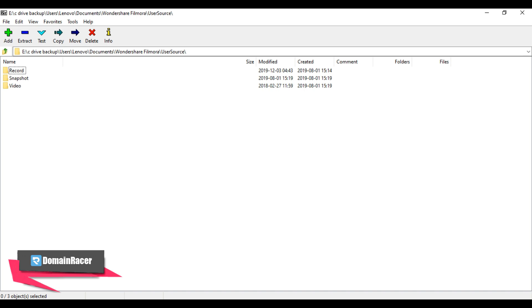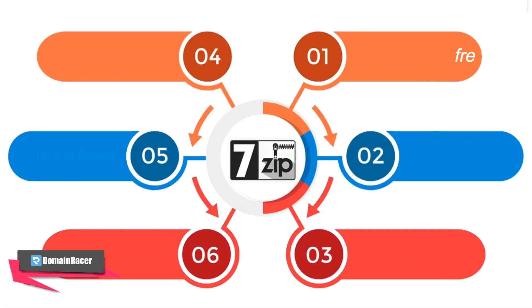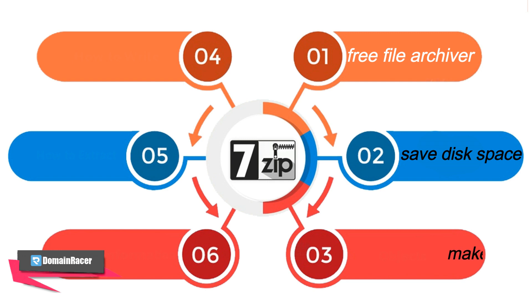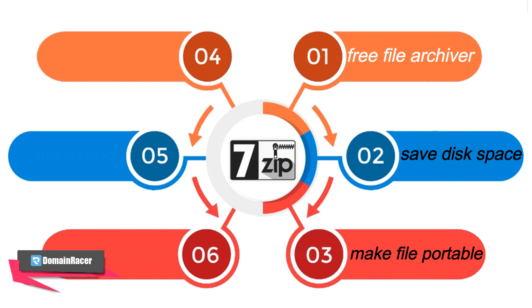7-Zip is a free and open source file archiver for compressing and uncompressing your large file sizes. If you need to save some disk space or make your files more portable, this software can compress your files into an archive with a .7z extension.